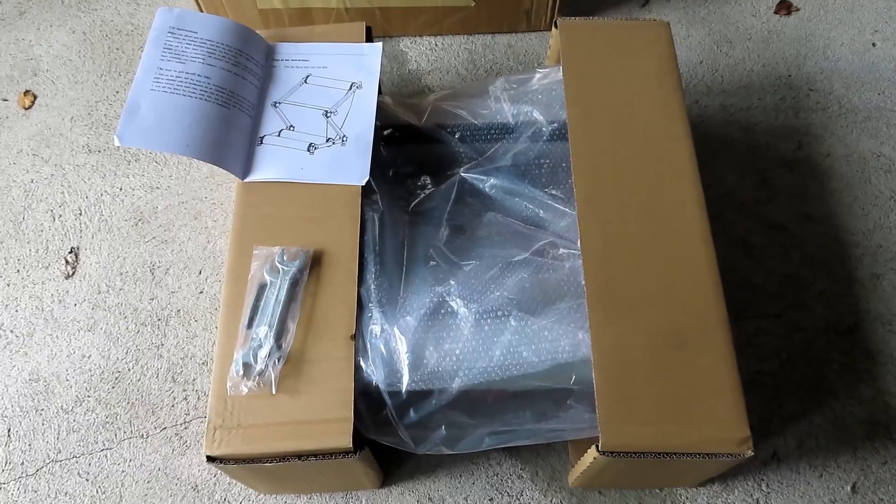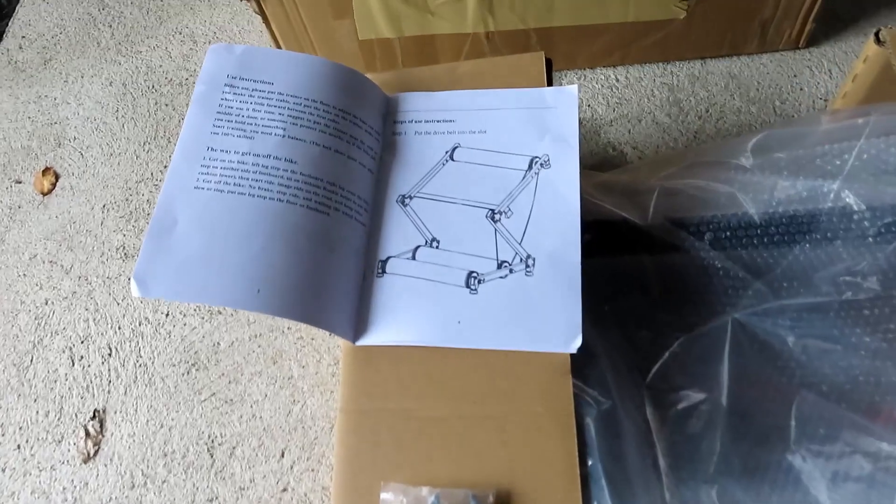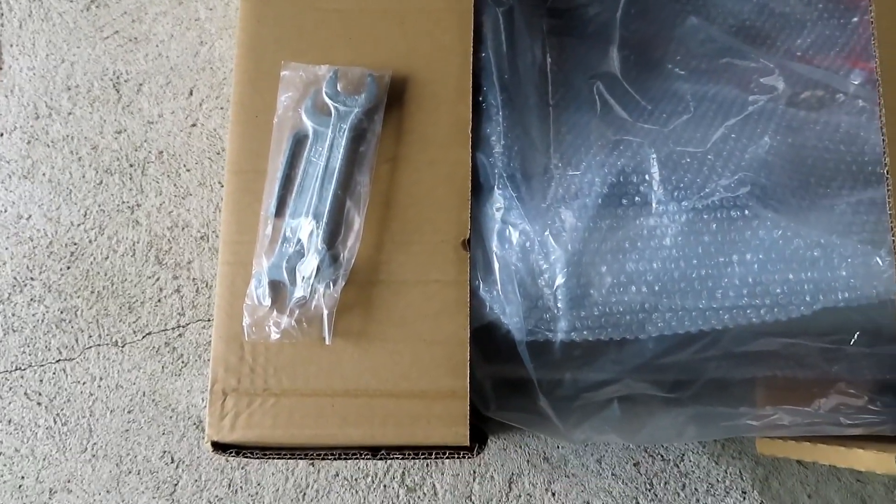The bike trainer arrived well packaged. The instructions look pretty decent and they give you the wrenches that you need for assembly.